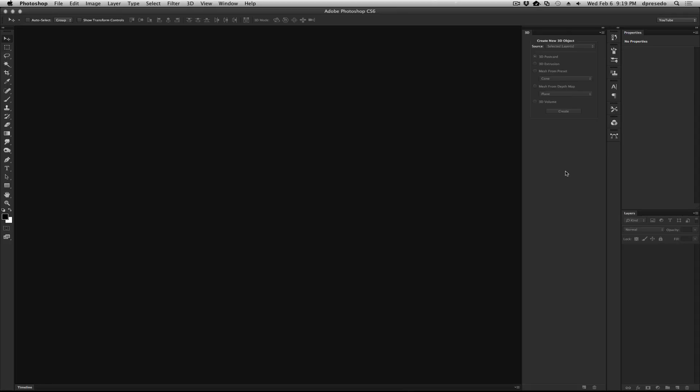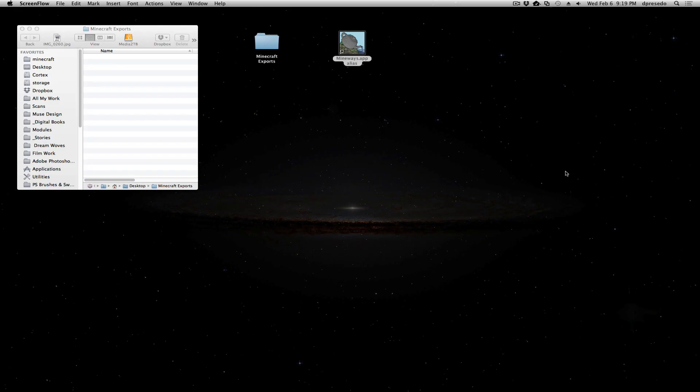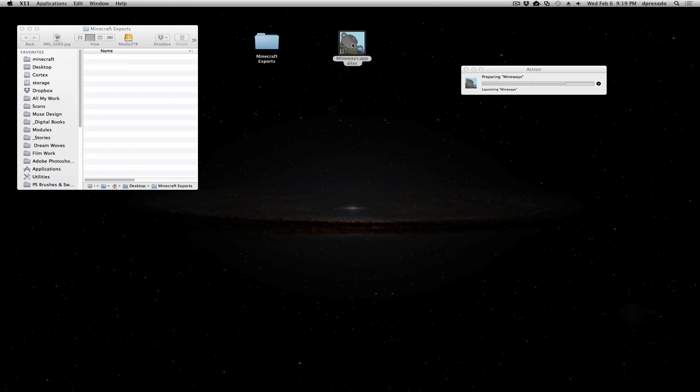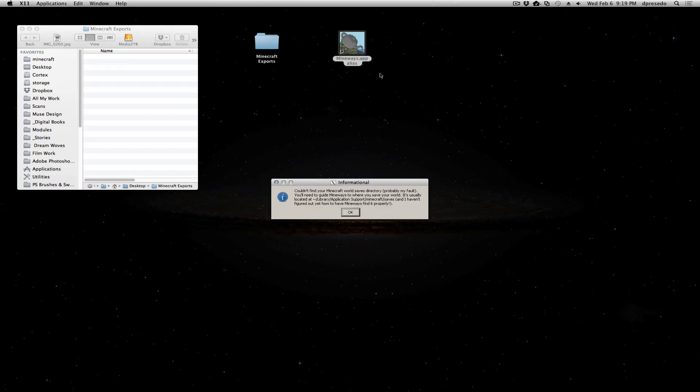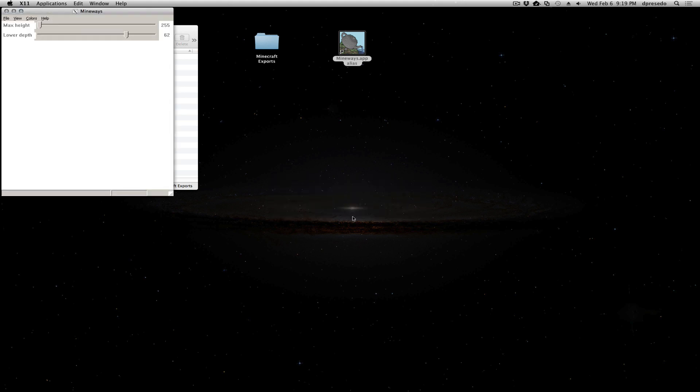Well now that we've jumped back into Photoshop, we actually have to go and create a Minecraft world to bring in. So let's jump out of here and select the Mineways app. It's going to load. It's going to ask where you can't find the worlds directory. It never finds it. It's in your name, library application support, Minecraft saves. So let's say OK to that.